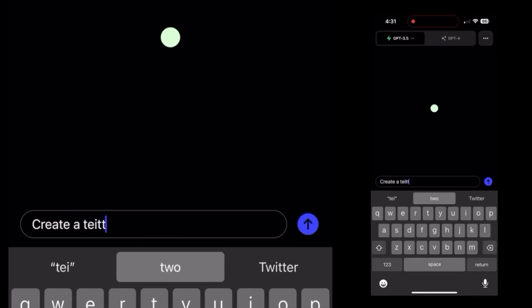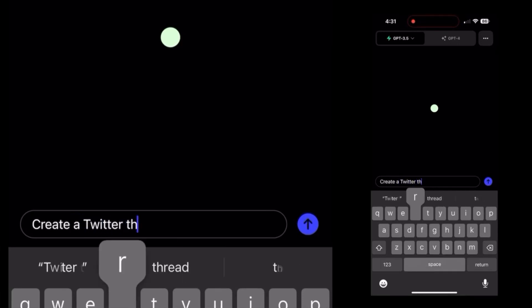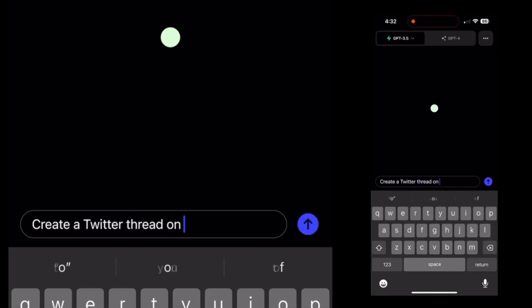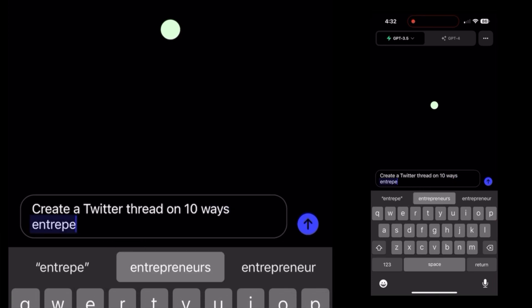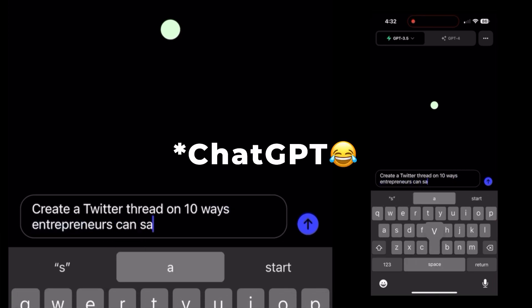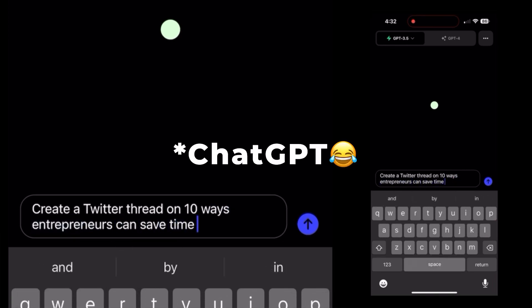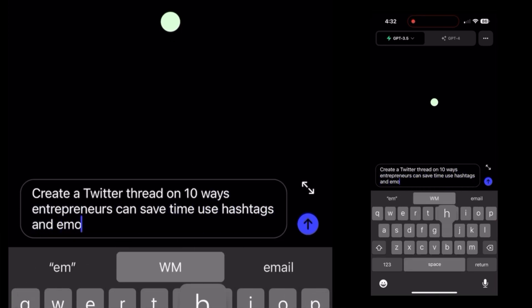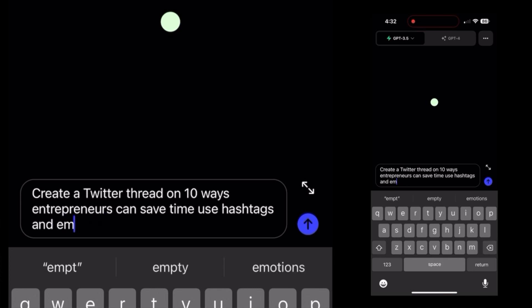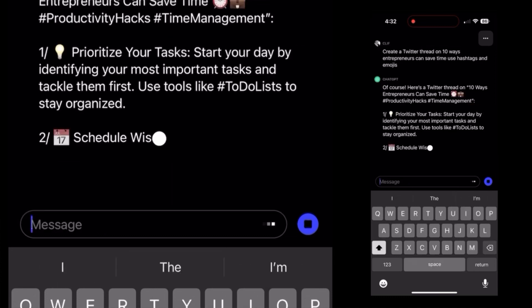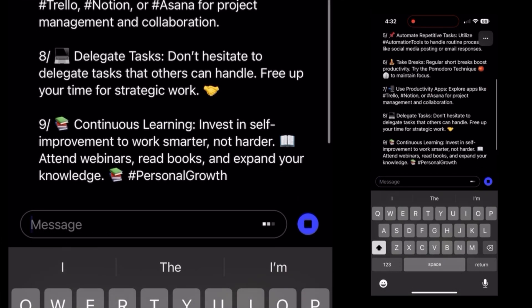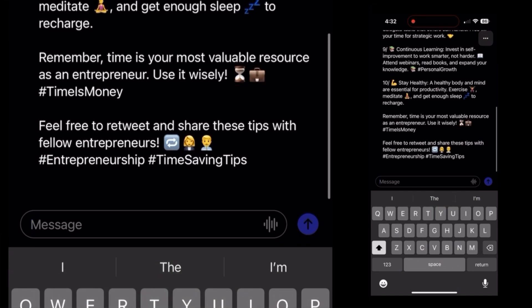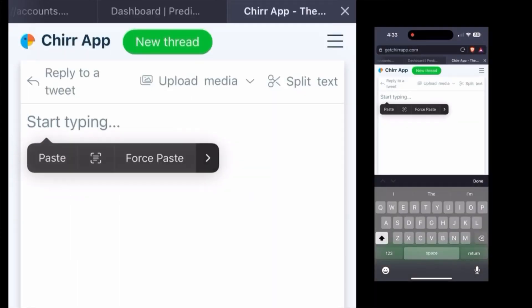How to use the Chirp app and write a Twitter thread in two minutes. I'm going to create a Twitter thread on ChatGPT, asking it for a topic. Entrepreneurs can save time — I want hashtags and emojis. There's my instant Twitter thread.